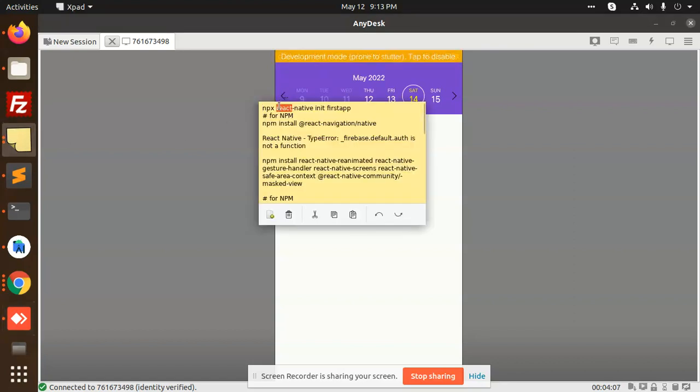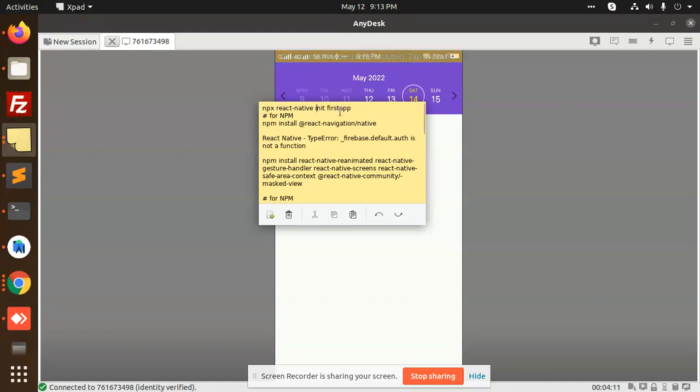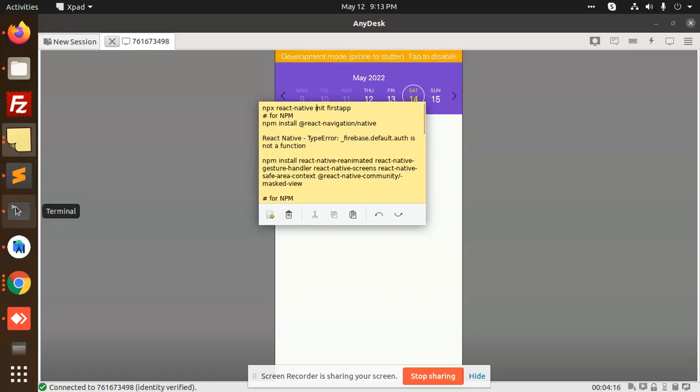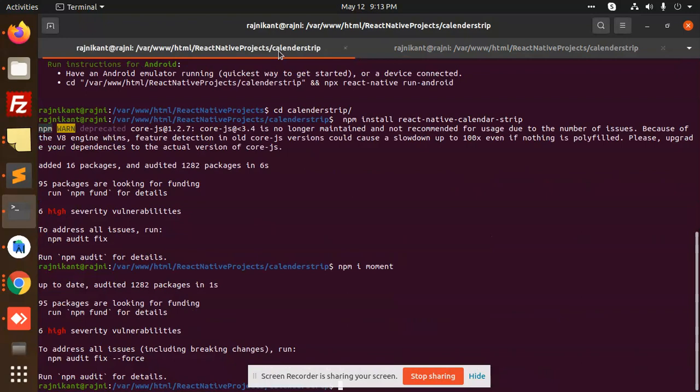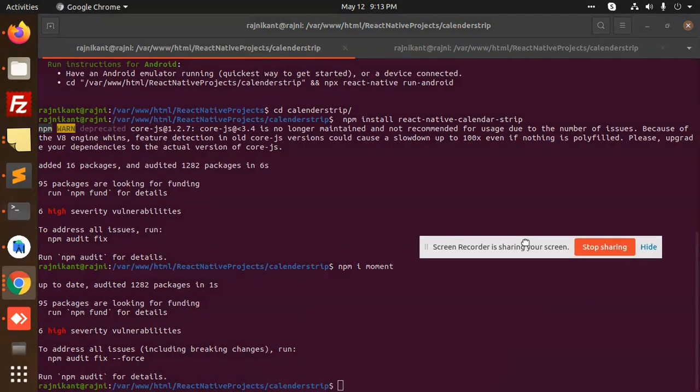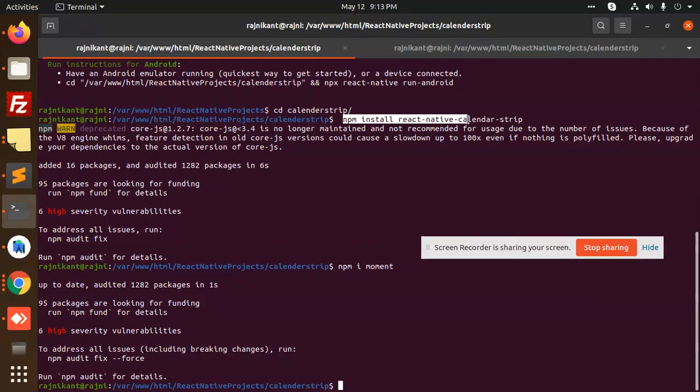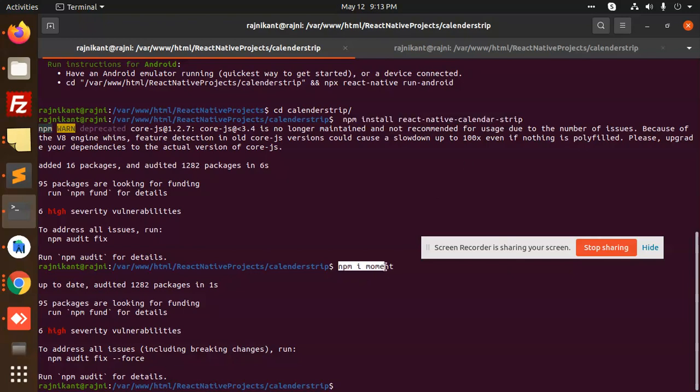You need to add npx react native init whatever the app name you want to add. After that npm install you have to do, so first one you need to add is npm install react native calendar strip, then after that moment.js you need to install.